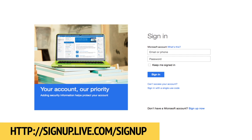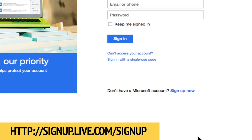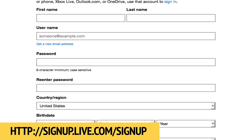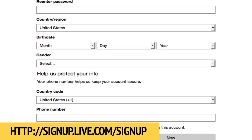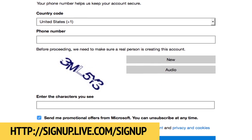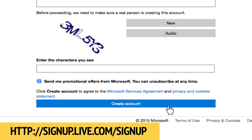First, sign up for a free Microsoft account if you don't have one already by going to the website signup.live.com/signup. Click Sign Up Now, fill in the requested information, and click on Create Account.